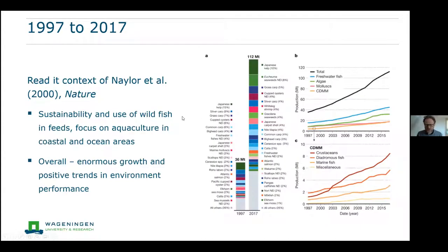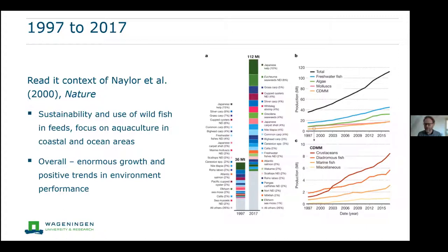What have we seen in the last 20 years, from 1997 through 2017? It's important to read this paper in the context of what the 2000 paper was talking about. At that point, sustainability was really focused on the use of wild fish in fish feed — the conversion of fish caught in the sea to aquaculture feed. Another major focus was on coastal and ocean areas, so it was really a marine aquaculture paper, with also a bias toward production from a Global North perspective.